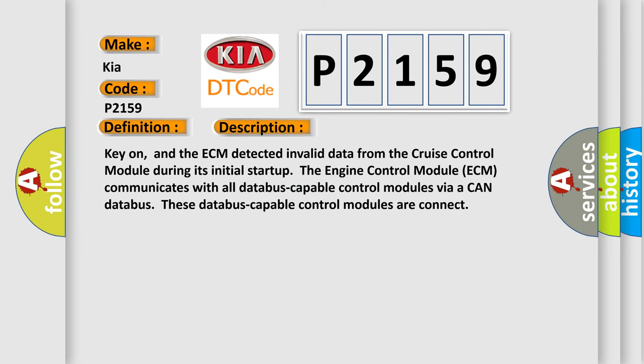And now this is a short description of this DTC code. Key on, and the ECM detected invalid data from the cruise control module. During its initial startup, the engine control module ECM communicates with all data bus capable control modules via a CAN data bus. These data bus capable control modules are connected.